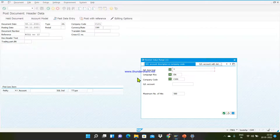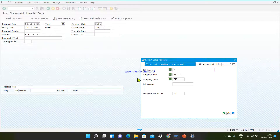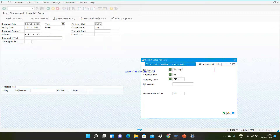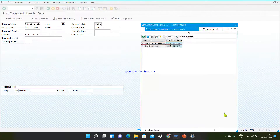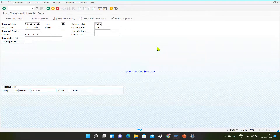We need to search for the printing expense GL account. Click on the search button and give the text with a star before and after the search text — the system will then search whether the text is at the start, in between, or at the end. Any GL account with 'printing' anywhere in the name will be captured. I am using the account starting with 4 that I created. Press enter.